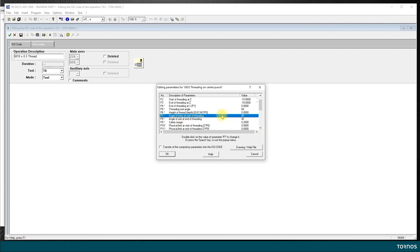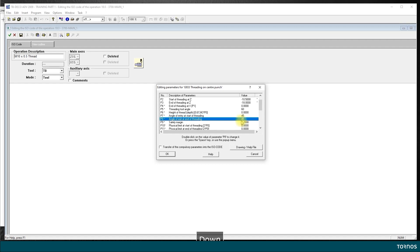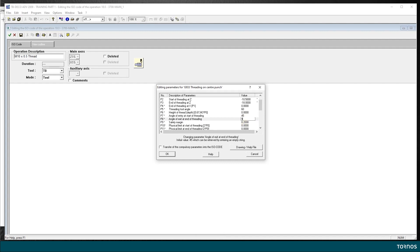P7, angle of entry at start of threading, 45 degrees. That's fine, I don't have anything in front I can let it enter with a 45 degrees angle. And the exit the same, but let's say I want to have it leave the thread straight, so I just hit enter and put 90 degrees so it comes out straight.